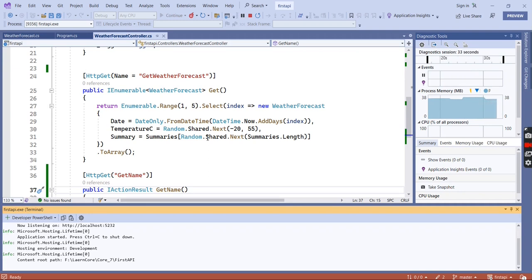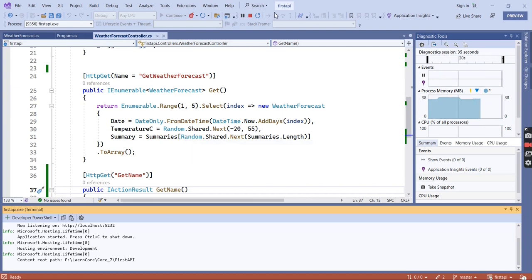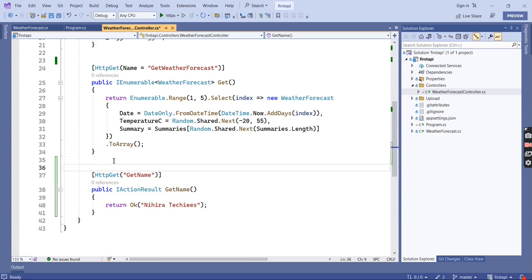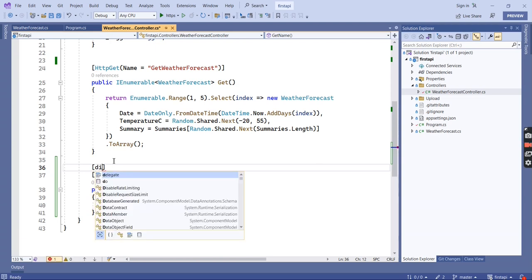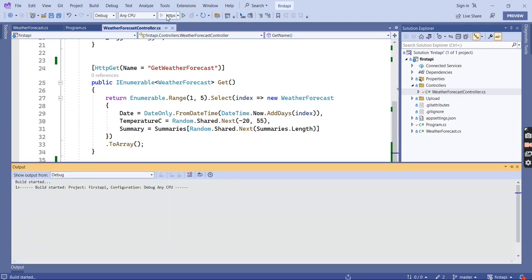Now I am going to disable the rate limit for one specific action method. To do this we have one more attribute called DisableRateLimiting. I am going to apply it to the GetName action method.